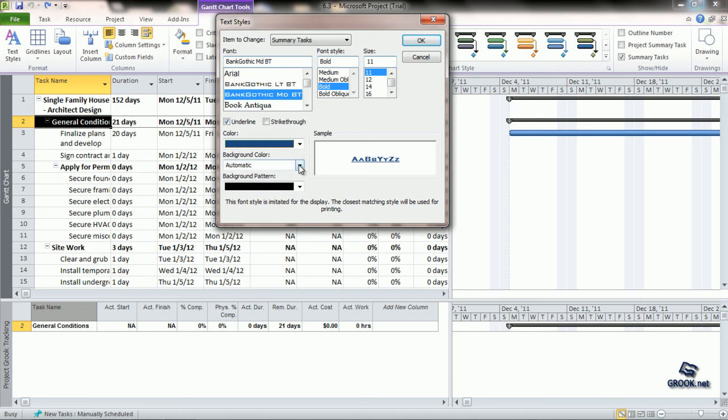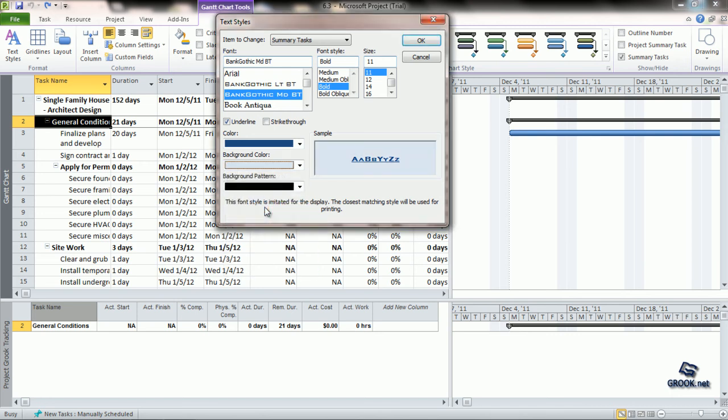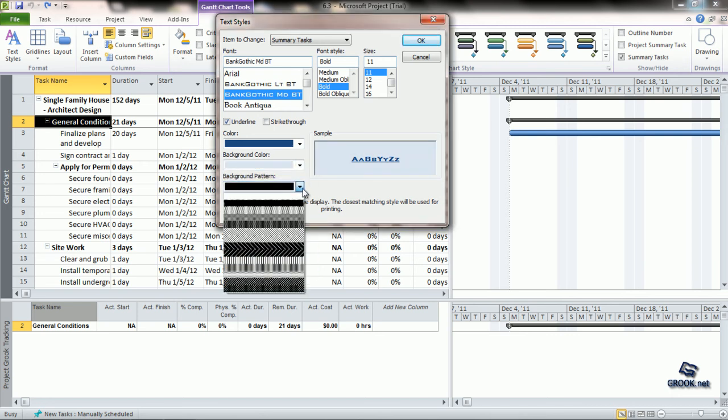Then comes the background color. This shows which color we want to add for the background. If we wish to add some background pattern, we can define it here.